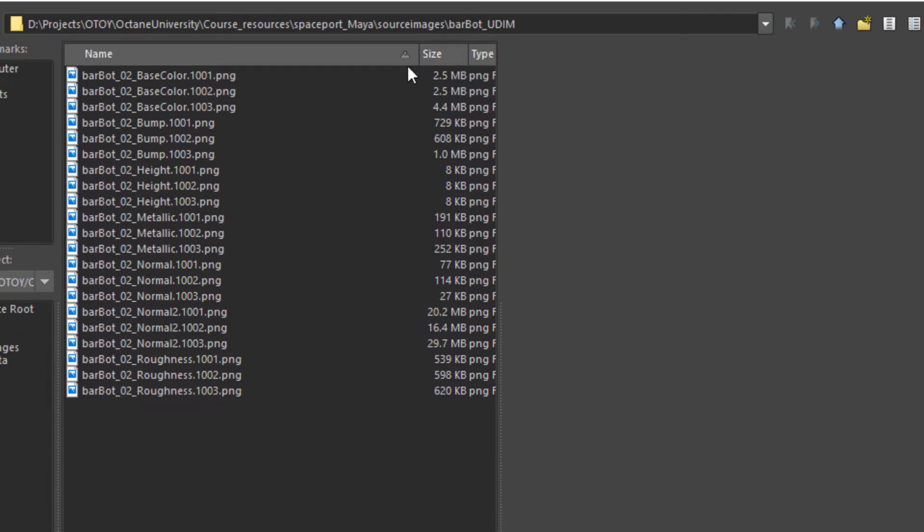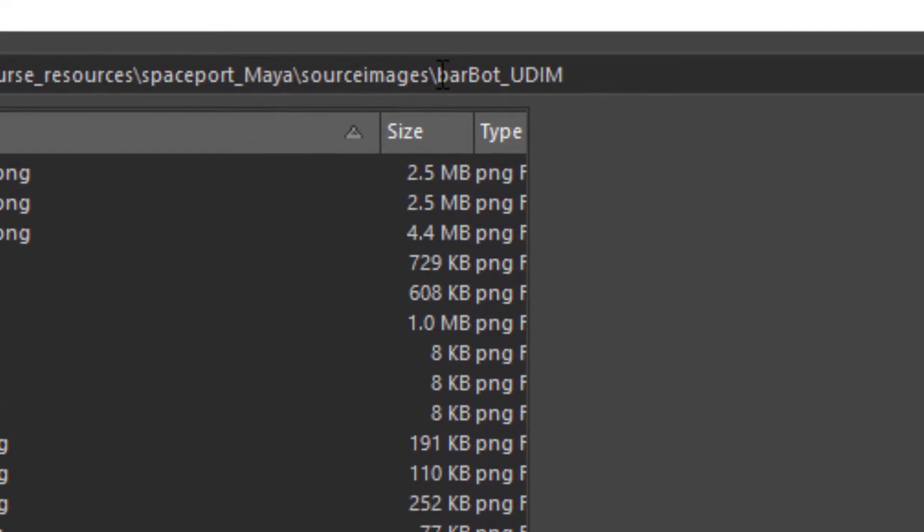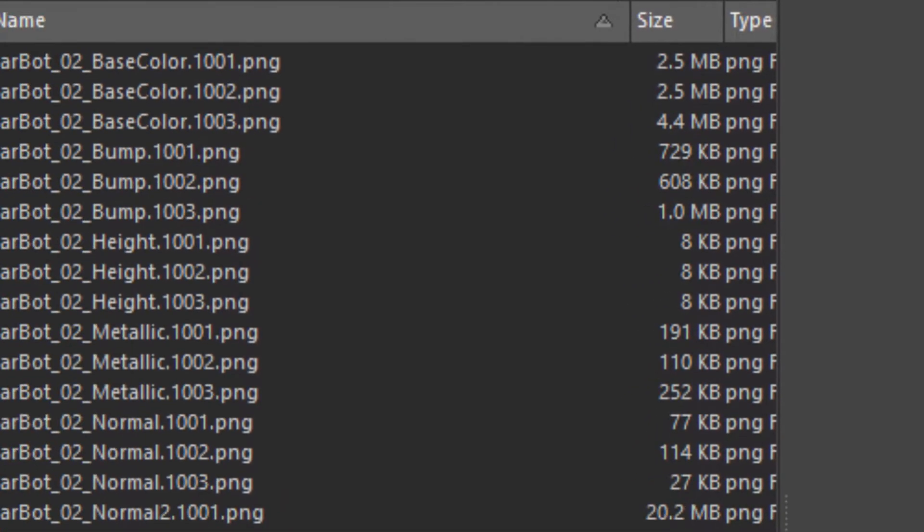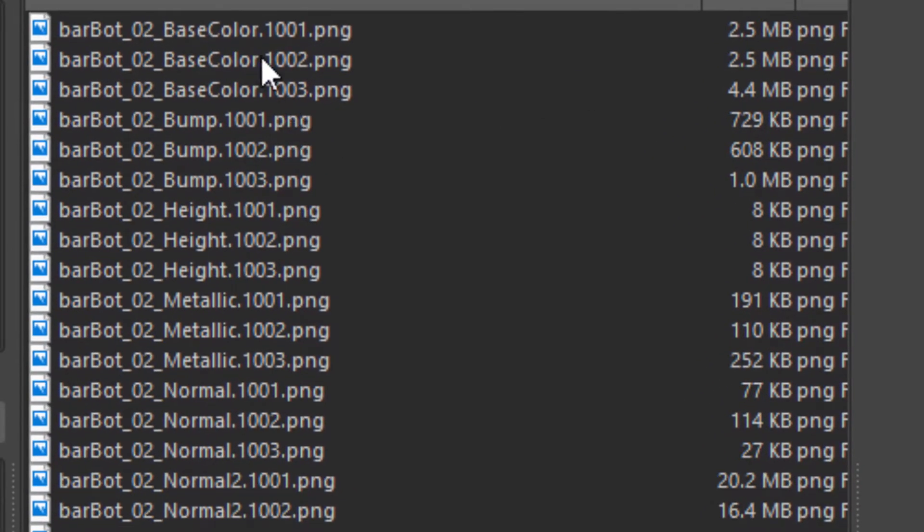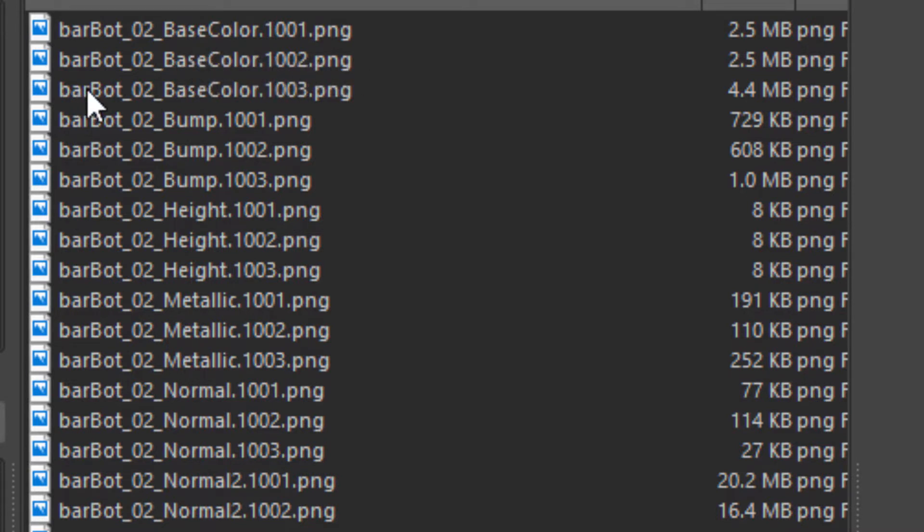I have the textures for this robot in a folder called barbotudim. And you can see the way that these are named is very important. I have the name of the texture dot 1001 dot file extension. Name of the texture, base color, albedo, whatever. 1002 dot png. Name of the texture base color dot 1003 dot png.